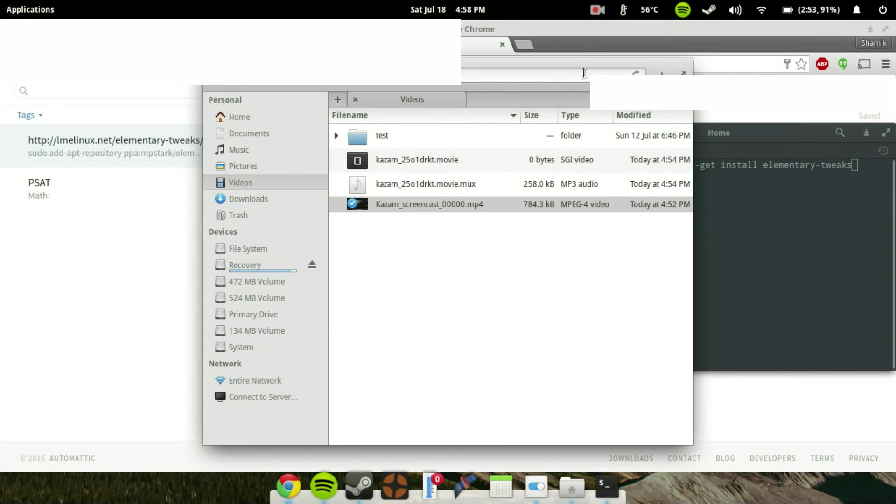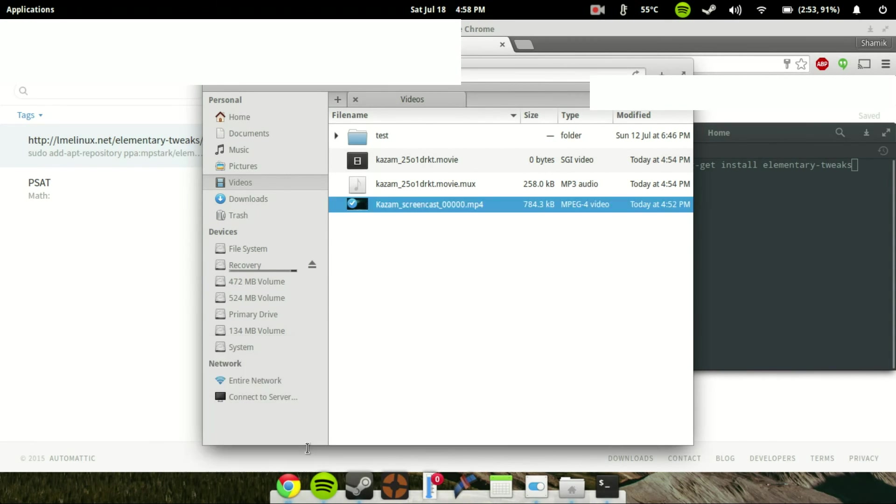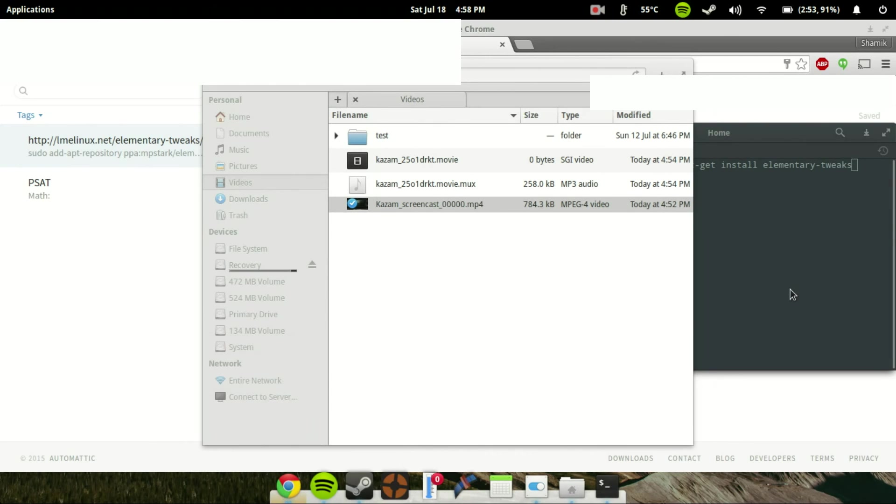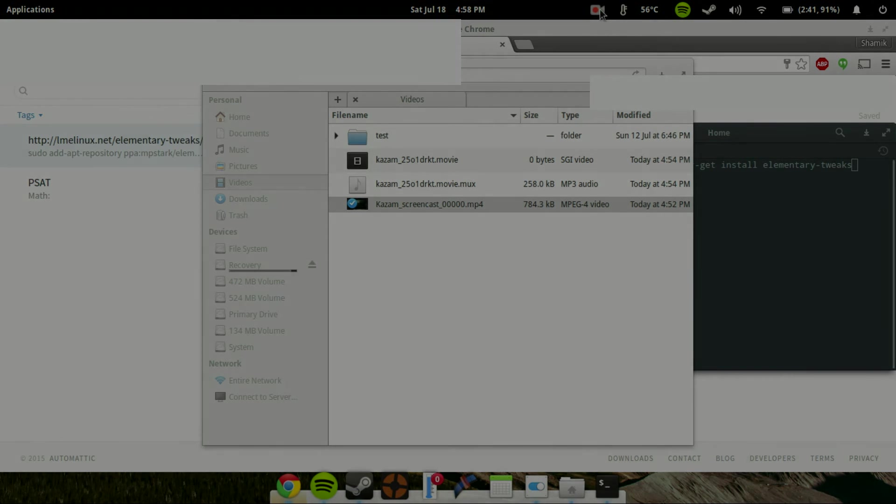So, that's pretty much it for this video, guys. It was just a quick tutorial on how to get the minimize button on every single window in elementary OS. And as you can see, it even applies to Terminal. I hope you enjoyed. If you want more Linux tutorials, be sure to subscribe. And I will see you guys in the next video.